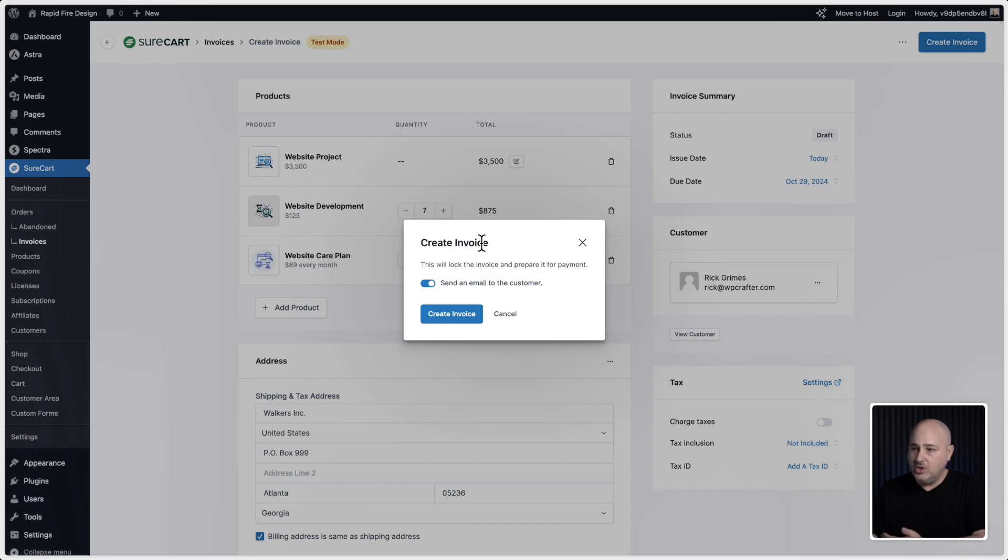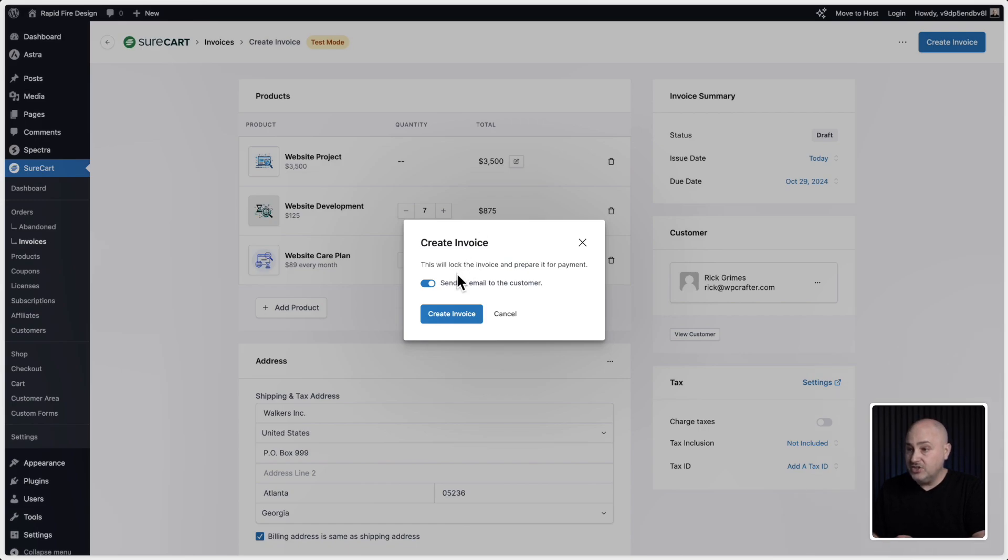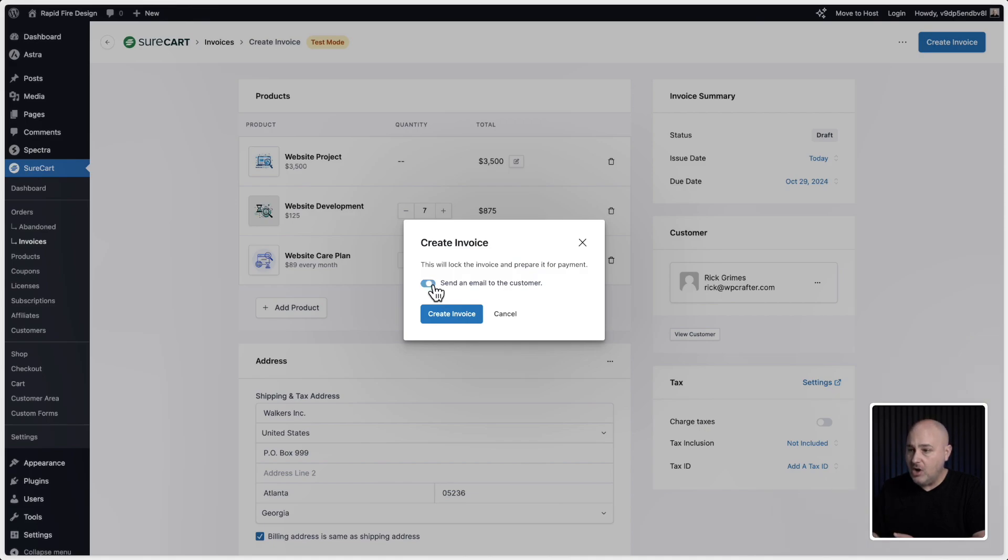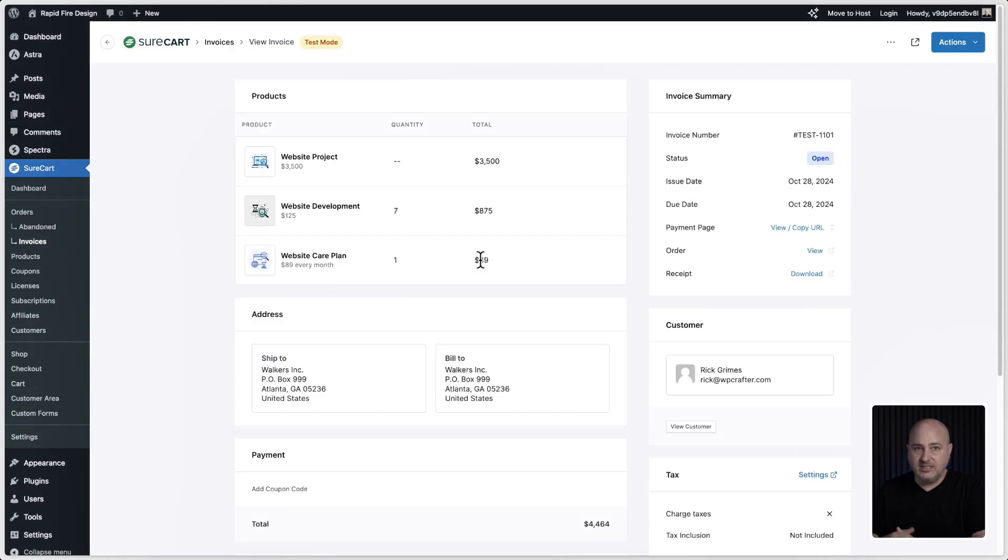What you're going to get is an option to choose if you want an email notification to be sent to your customer to let them know that there is a payable invoice for them. If you don't want to send the email through SureCart and you'd rather just send it through your own system, you can toggle this off if you like, or leave it on and an email is going to automatically be sent out. Then you can click on create invoice. And now this invoice has been created.